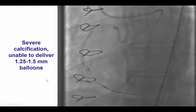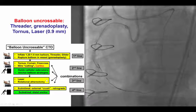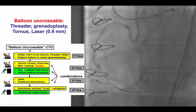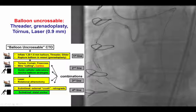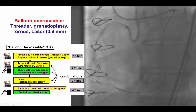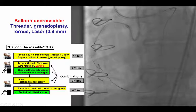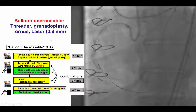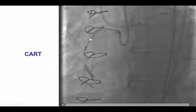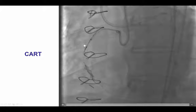We could not deliver even a 1.5 or a 1.25 balloon, so we performed several actions that are part of the algorithm for the balloon-uncrossable CTO. We attempted use of a threaded microcatheter, ruptured the balloon (so-called grenadoplasty), then did injections with a Tornus, and attempted to cross with a Tornus catheter and a laser catheter. After doing that, we were able to partially advance a Corsair into the mid-right coronary artery.